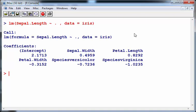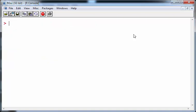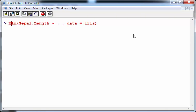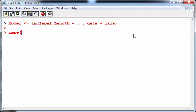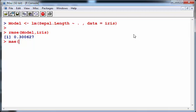What I'm going to do is call that, name that my model. So rmse of model, and the dataset, we have to name the dataset here, iris. Now this is 0.300627. That's fine, but actually that is the model metric and that's one of the end goals of this exercise. There's another one, mae model iris, and so on.